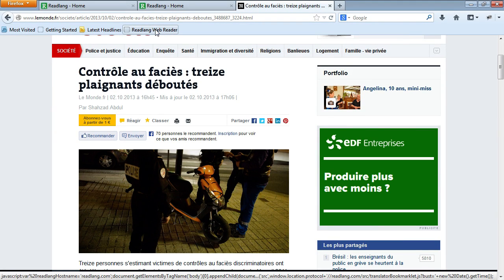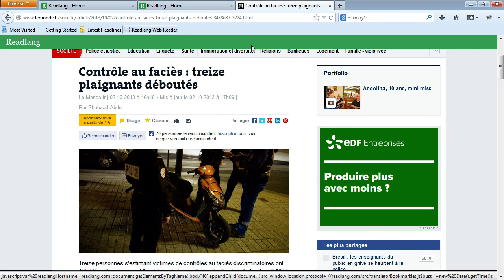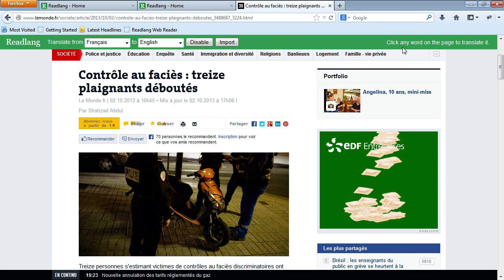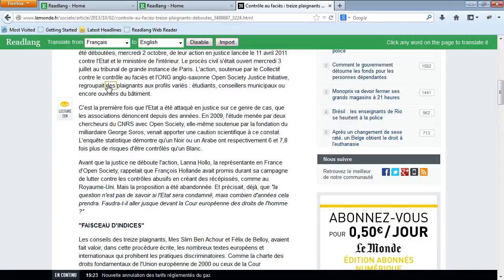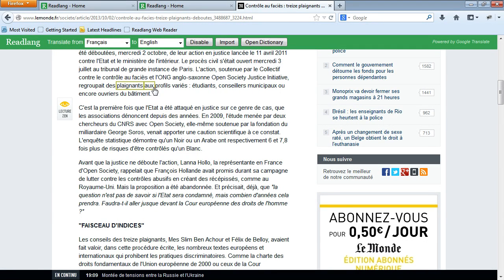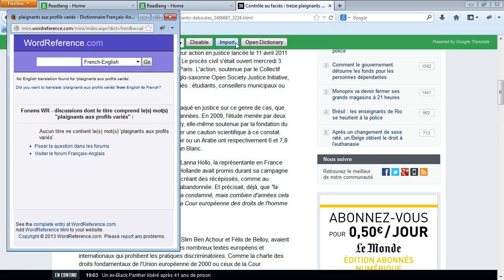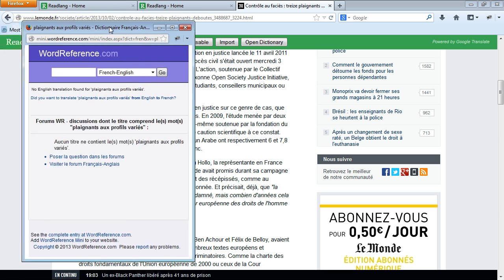All I have to do is click the ReadLang web reader button, and then I get the ReadLang web reader toolbar. I can click on any word or drag across any phrase in order to translate it to English — my first language. I can also access the word reference toolbar by clicking the 'Open Dictionary' button.